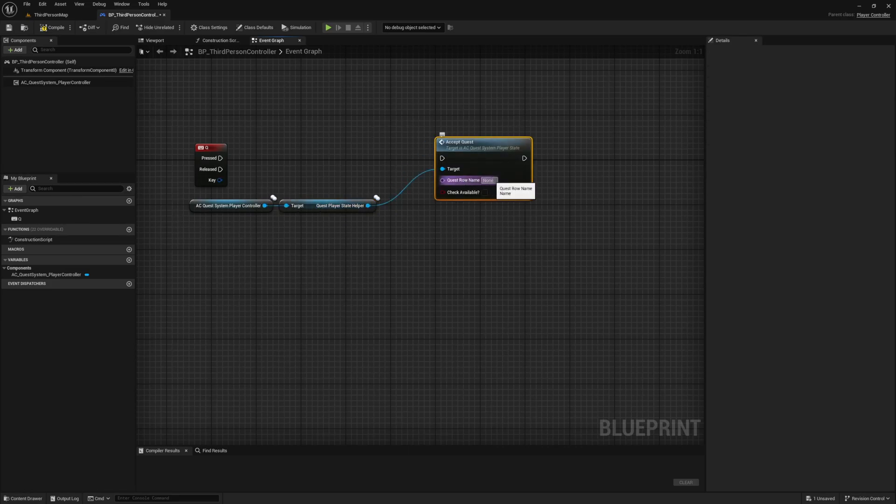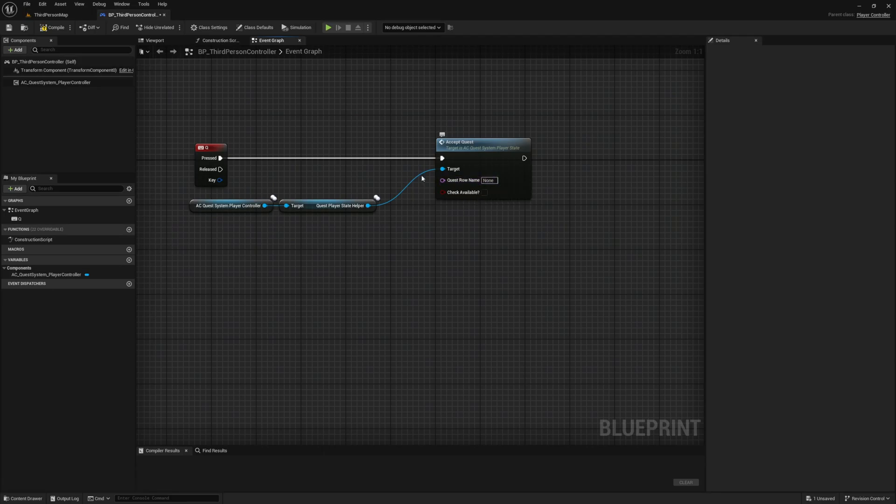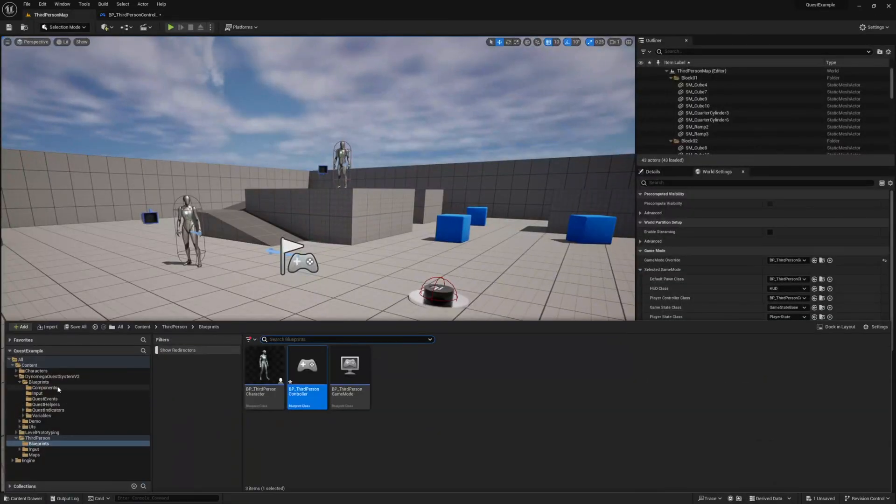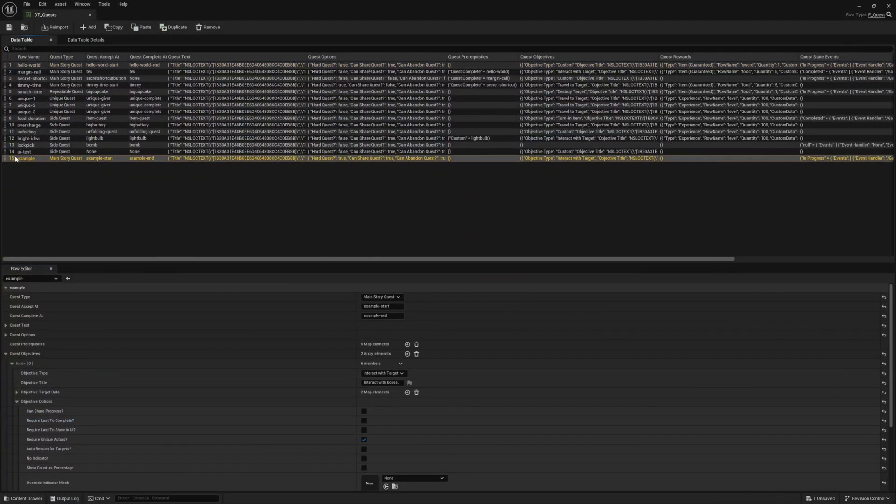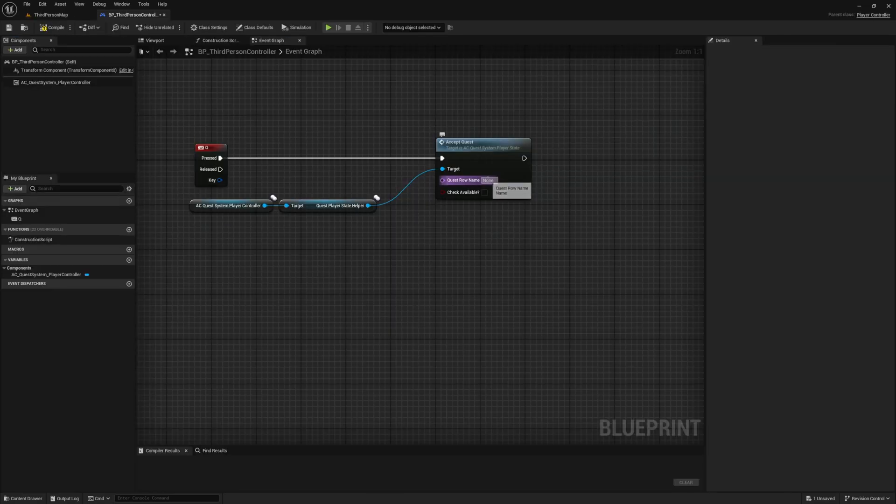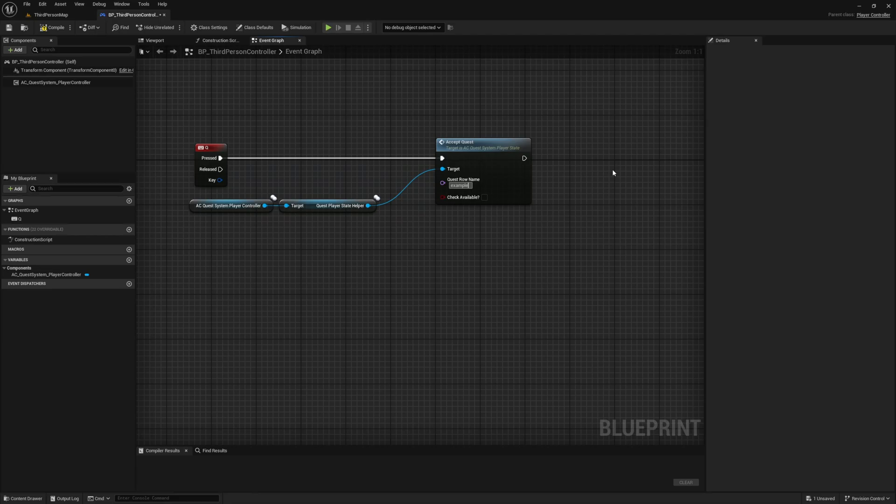For our input, enter our quest row name. And if you recall, our quest row name is something we defined when we first added our quest to the data table. For our example quest, we simply named it example. So we enter example here. If you named it something else, or if you're working with a different quest, you will enter the row name for your quest here instead.